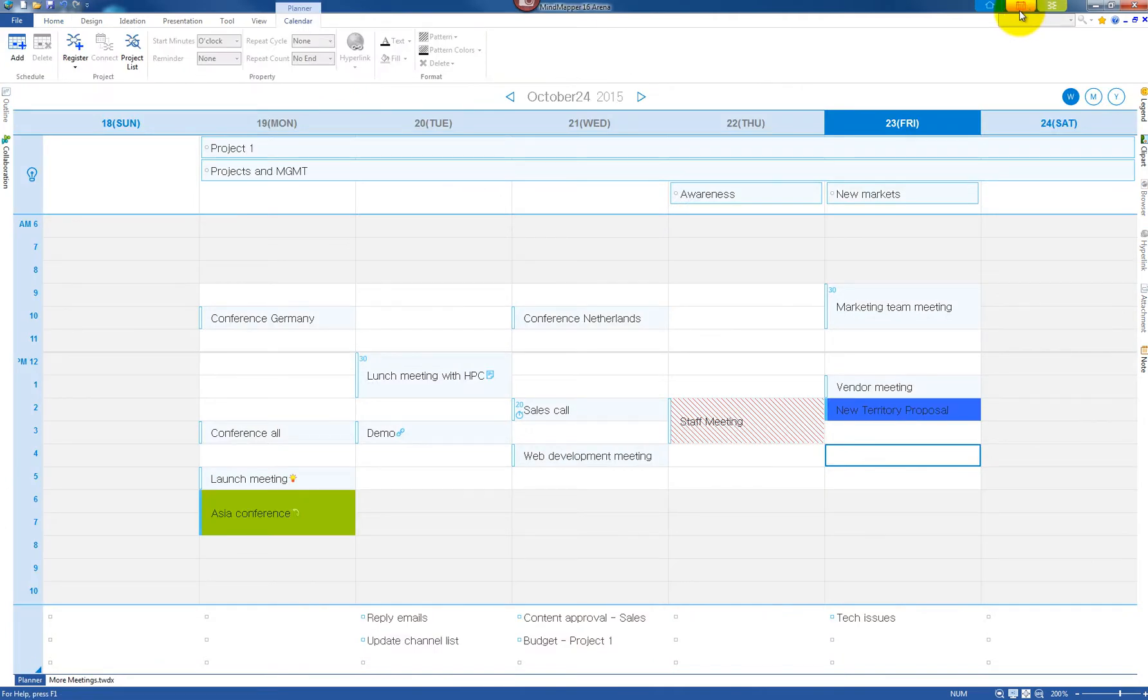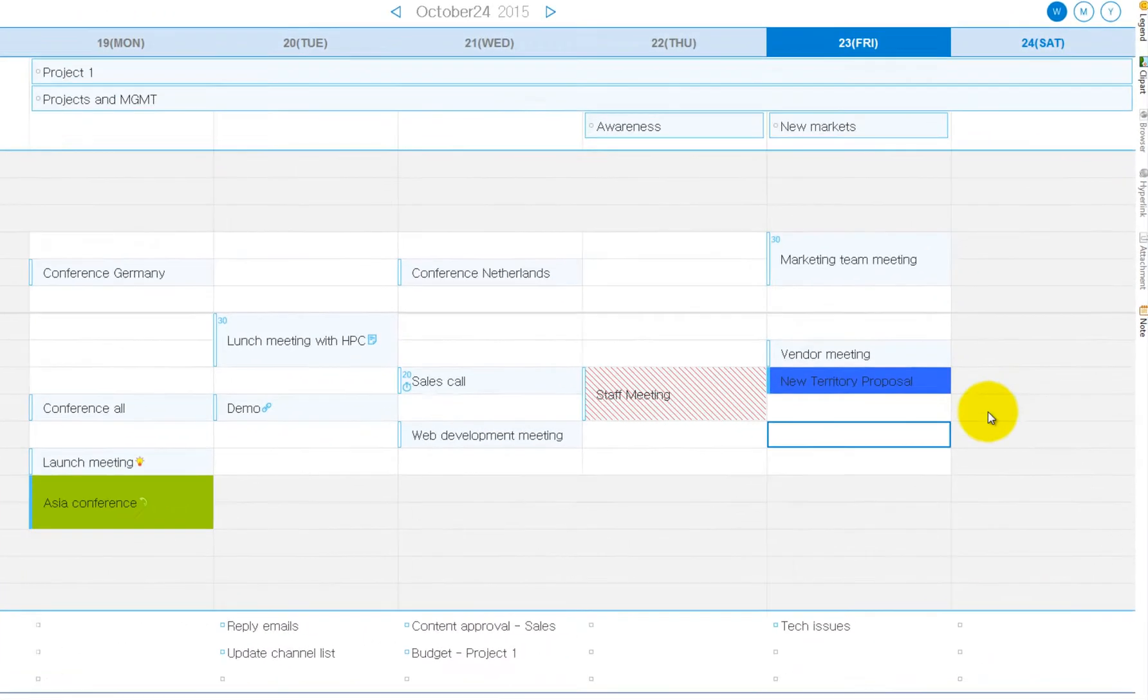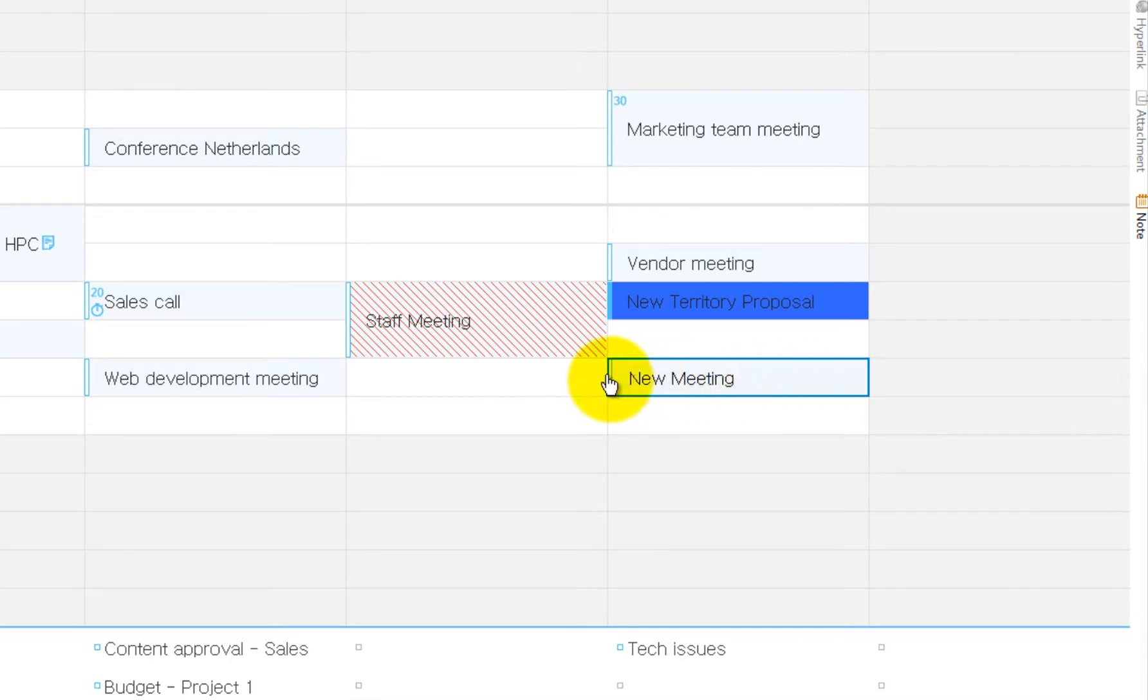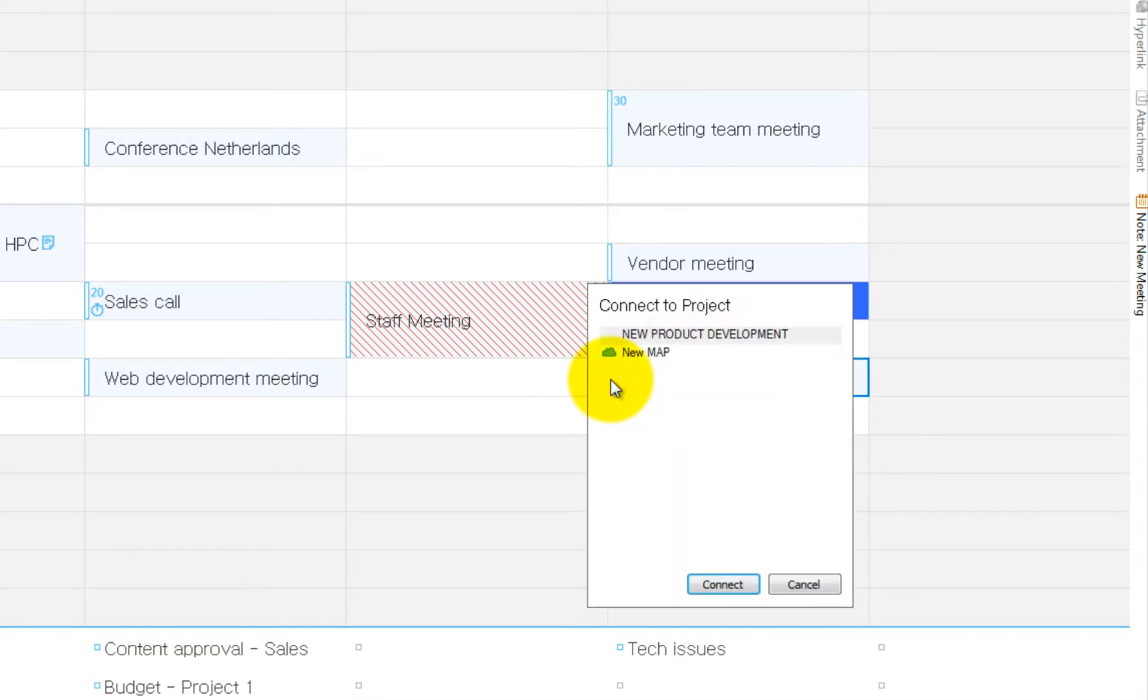Let's say you created an appointment called New Meeting that you need to add to a map. Click on the blank bar and select the project map. If you don't see the map that you need, then you need to register the map.